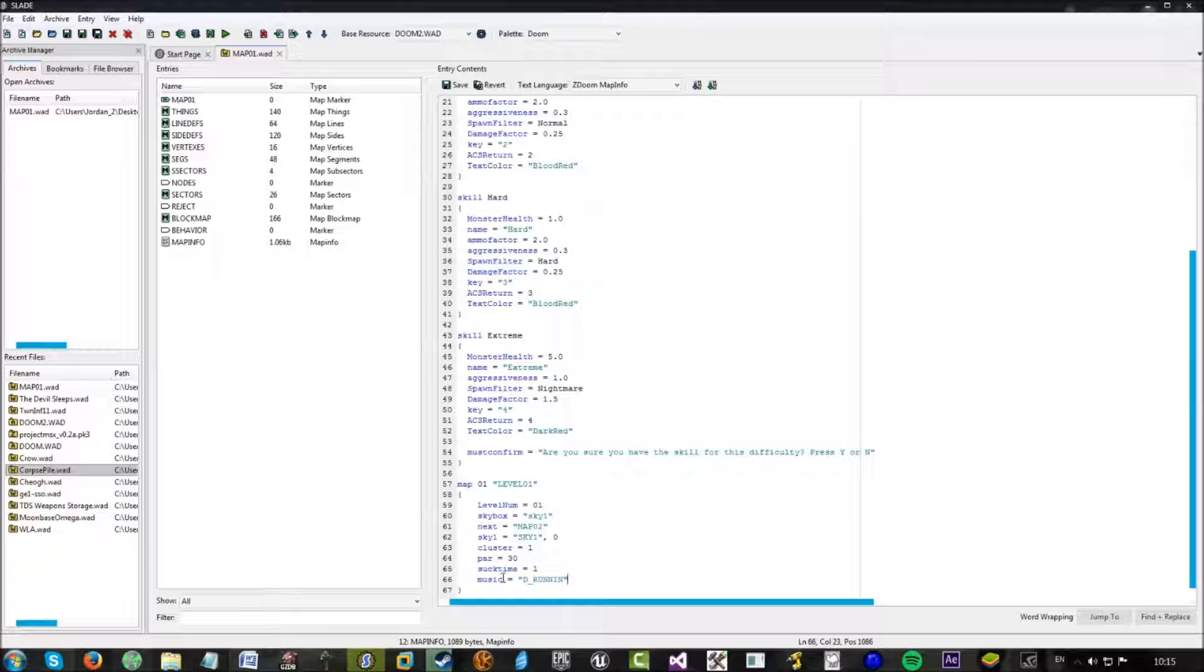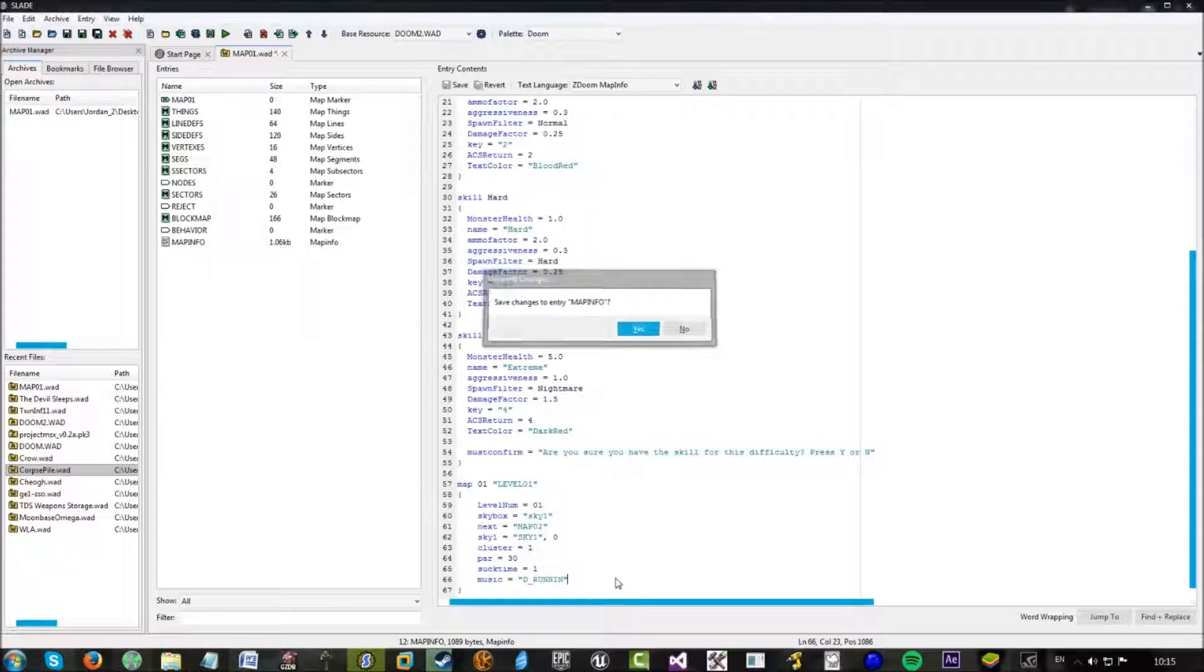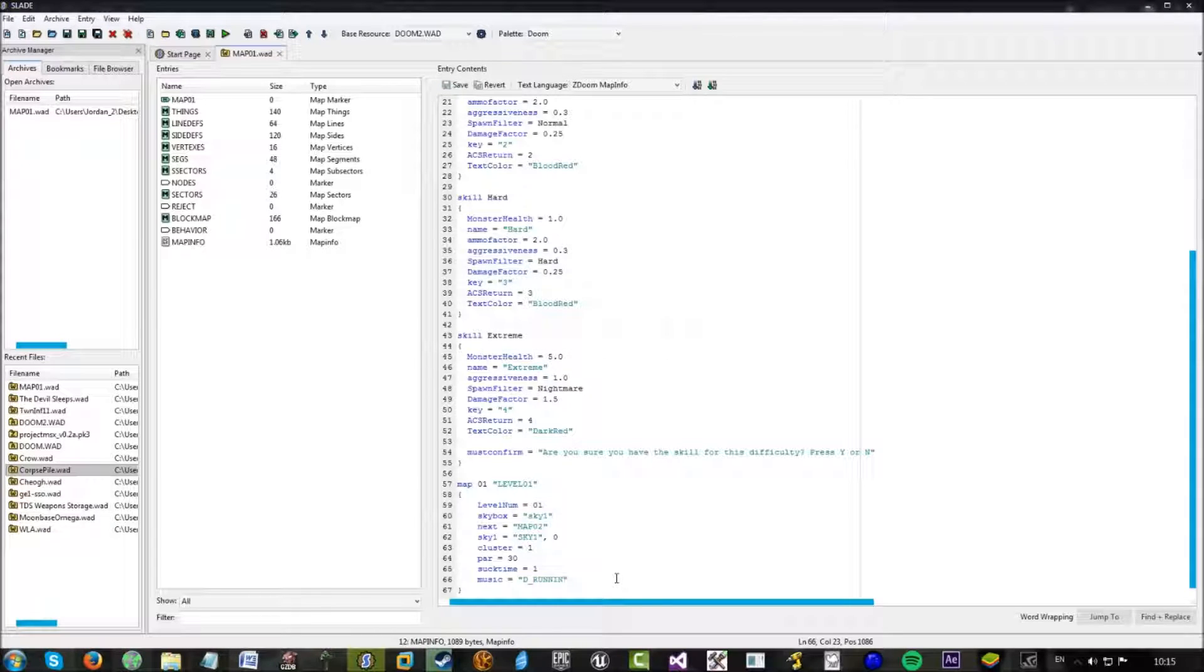Just sets the music. So d underscore running is the music from map 01.